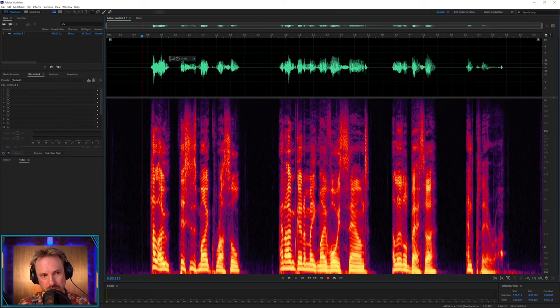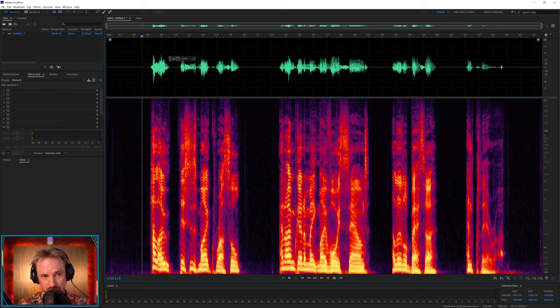So, obviously, the more of these high end frequencies you have, and it's harder to see it in the waveform view, you can see it in spectral frequency, the better audio is going to sound.